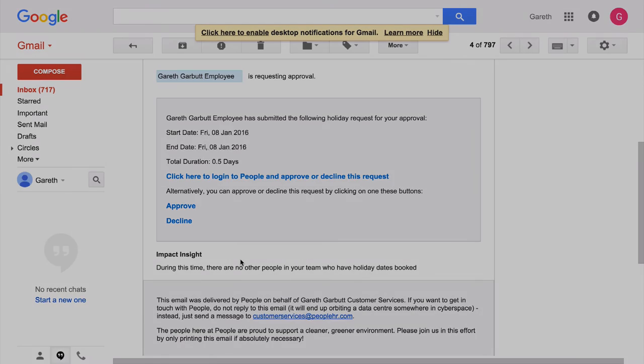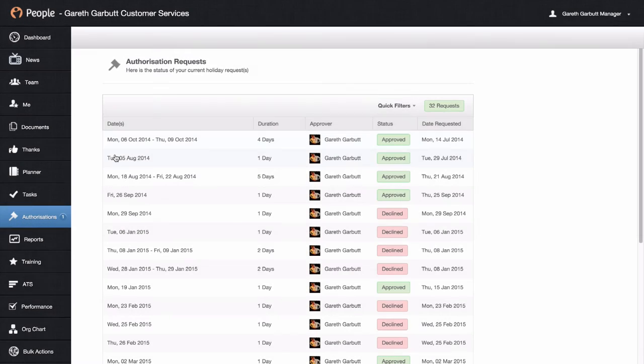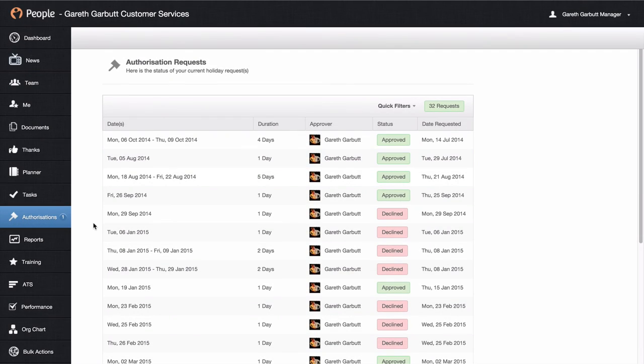The third way to approve or decline holidays is if you have an Android or Apple phone — you can go into the app store and download the PeopleHR app.